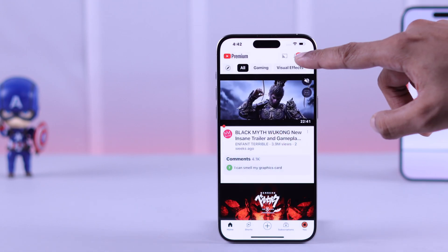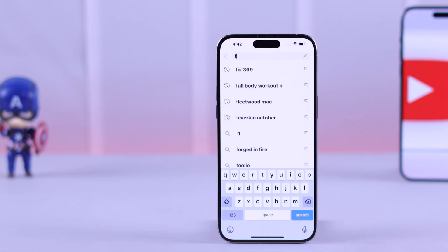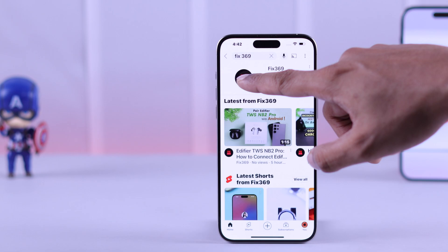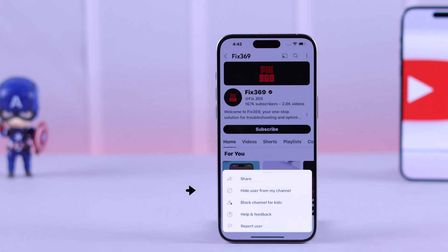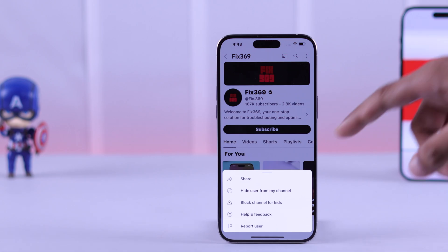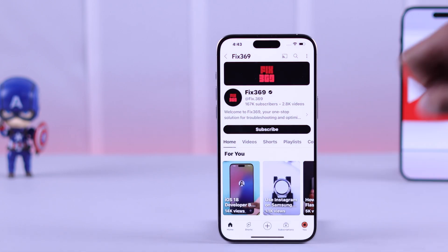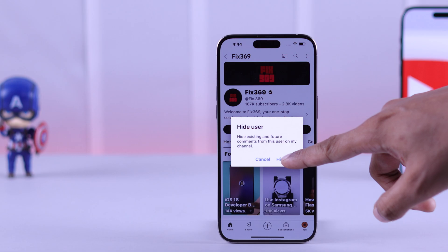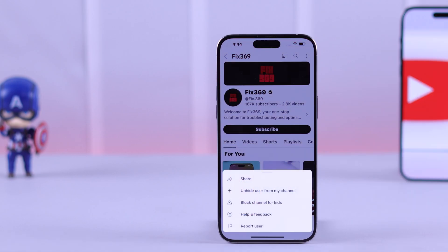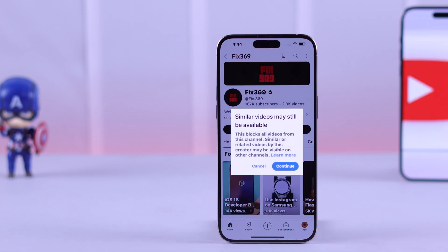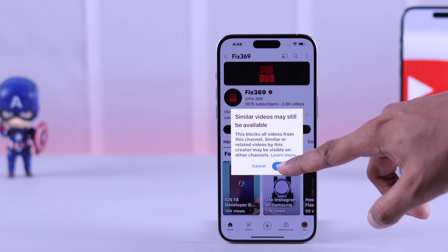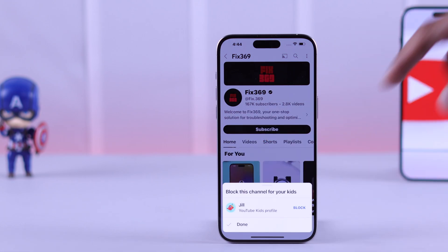Also, if you want to hide or block a channel, you can go straight to their channel, then open up the menu again by tapping on the three dots. From these options, you can either choose 'Hide User from Channel,' which will block them from leaving any comments on your channel, or you can block this channel only for your kids by tapping on 'Block Channel for Kids,' which will hide the user's existing and future comments from your channel.